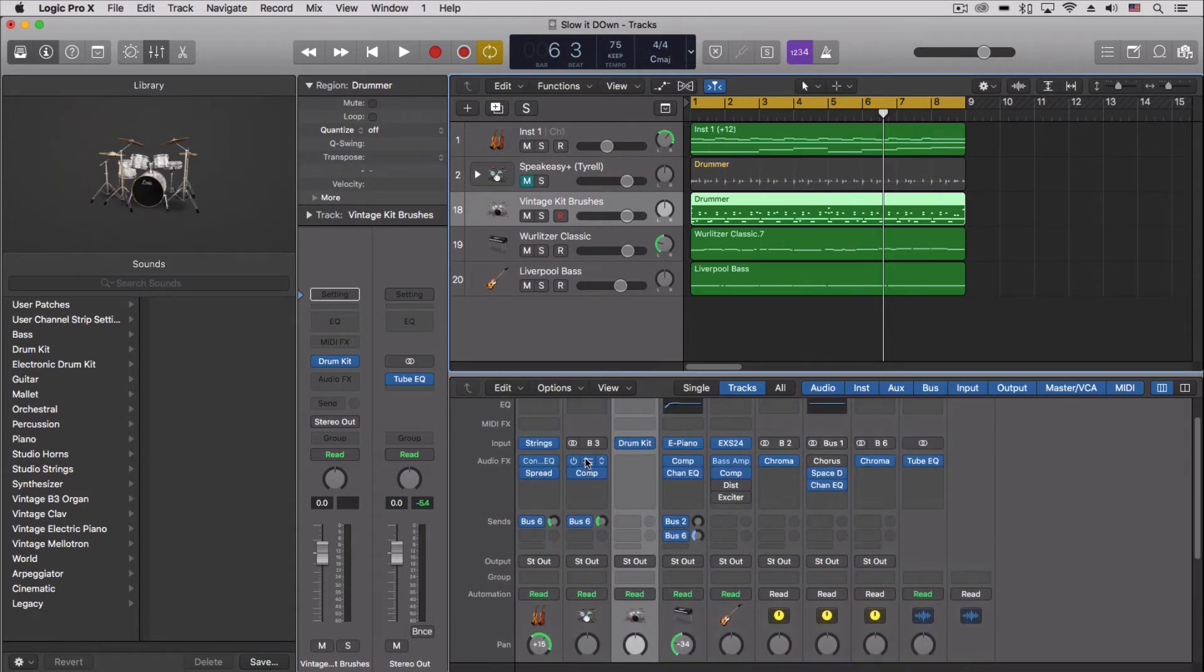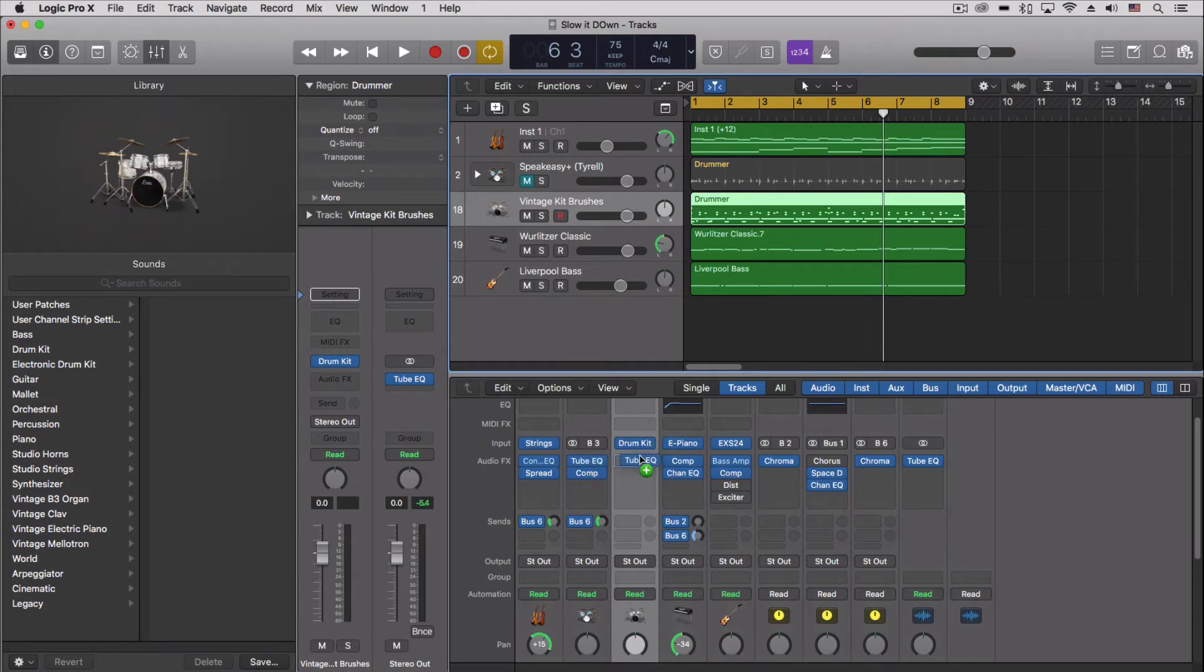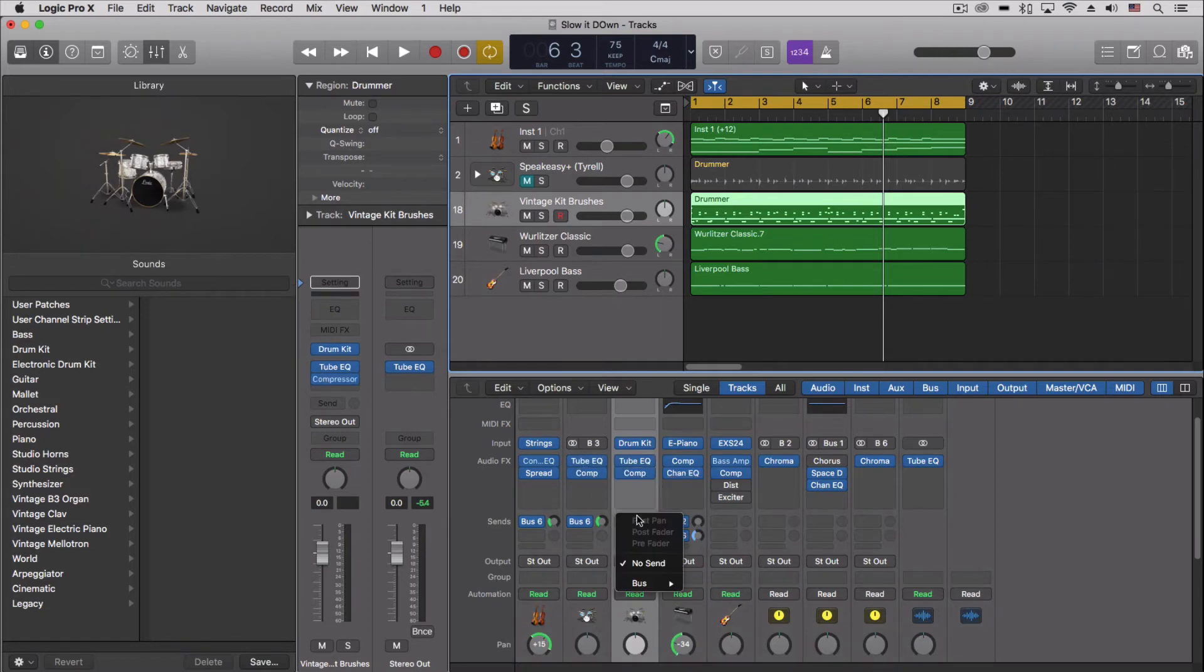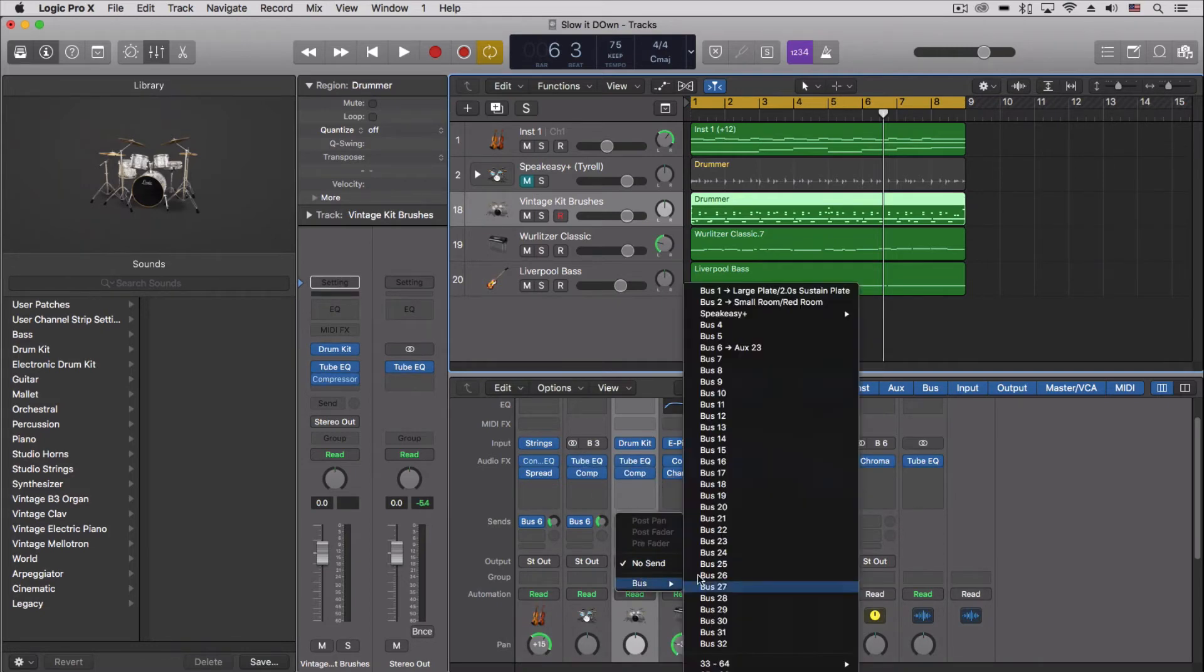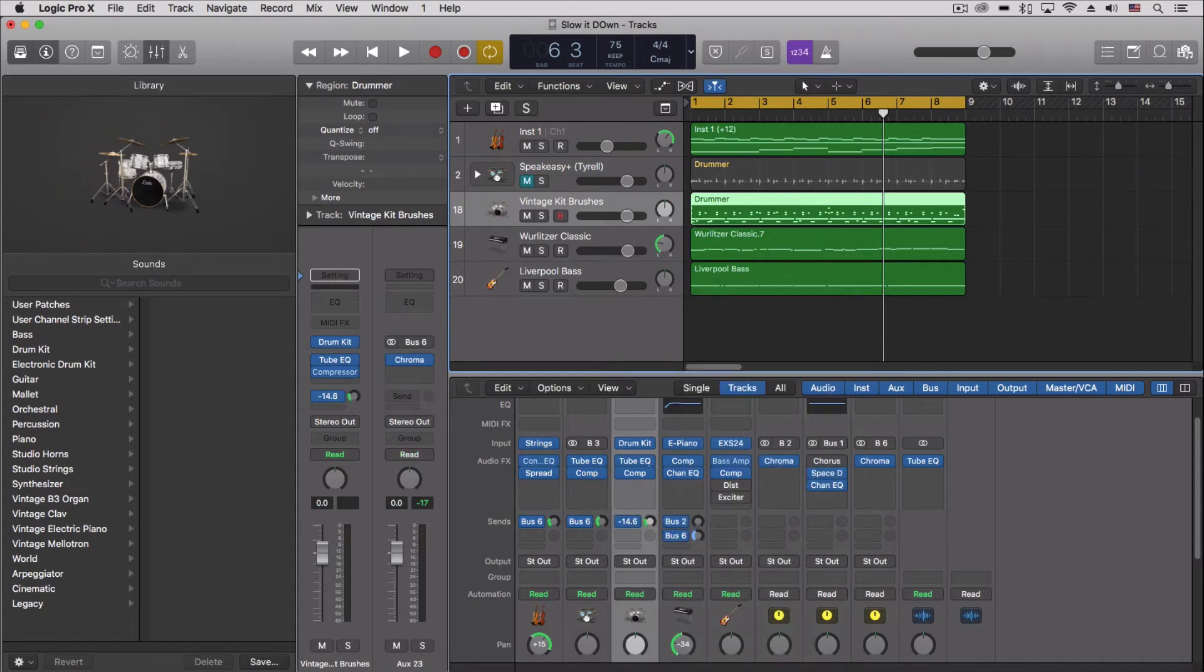So option-shift drag the bus, we'll just add it. It's about the same.